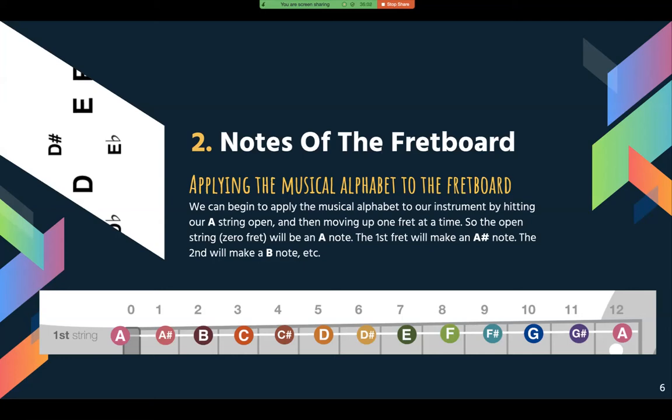If we look at the other strings, we see the same system and same process. The only difference is that the second string doesn't start on an A note — it starts on a different note, but it's the same musical alphabet. So if we start on E, the next would be F, F sharp, G, G sharp, A, A sharp, B, C, C sharp, D, D sharp, E — and if you have more frets, it would keep going.